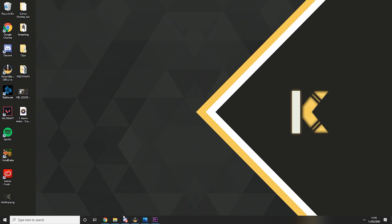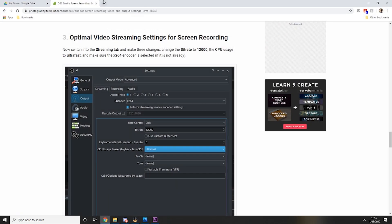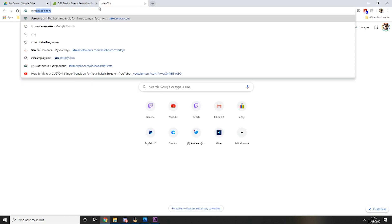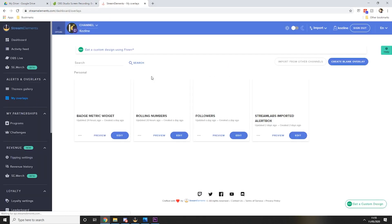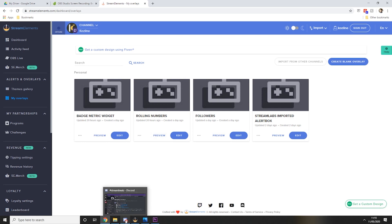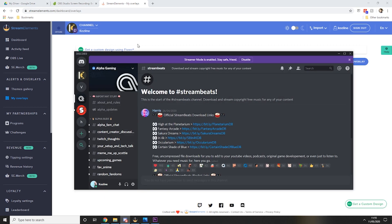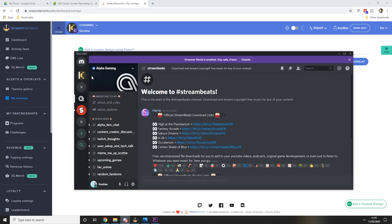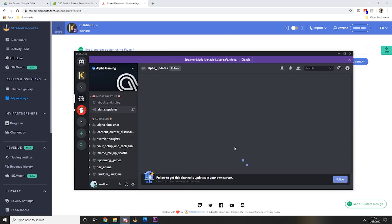So I'm just going to go onto Stream Elements myself and I'm already logged in. So once we've done this we can head over to Discord. We'll start off with the Alpha Gaming channel. Head into alpha updates.